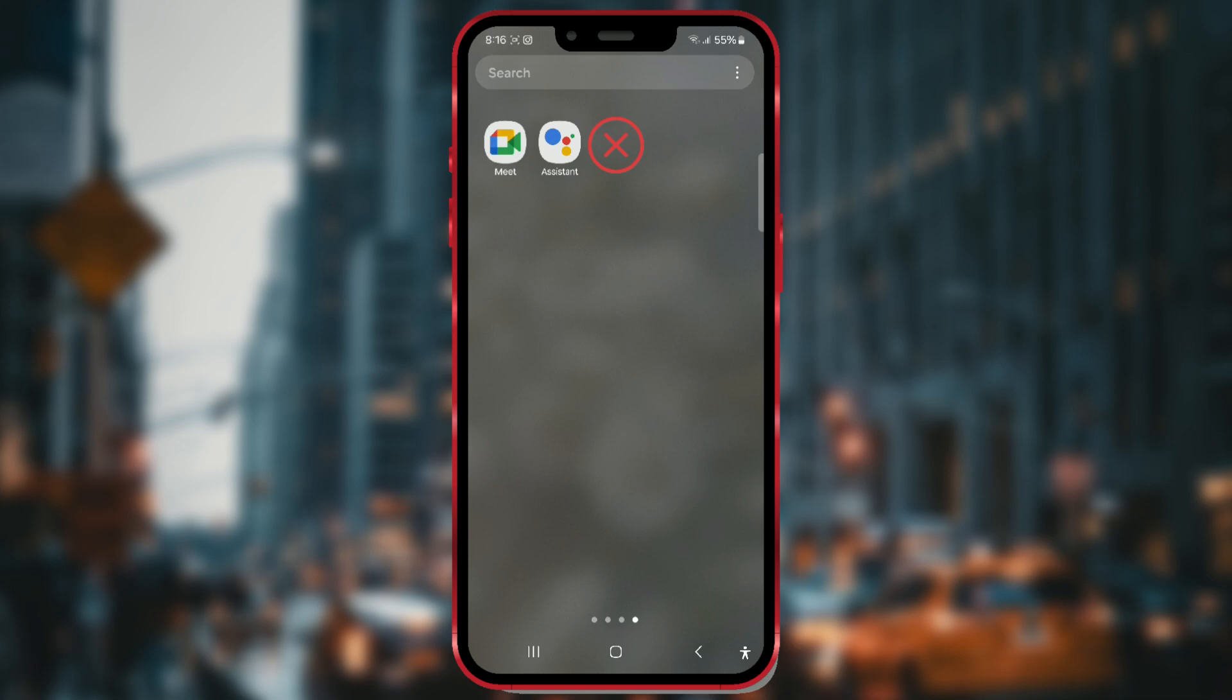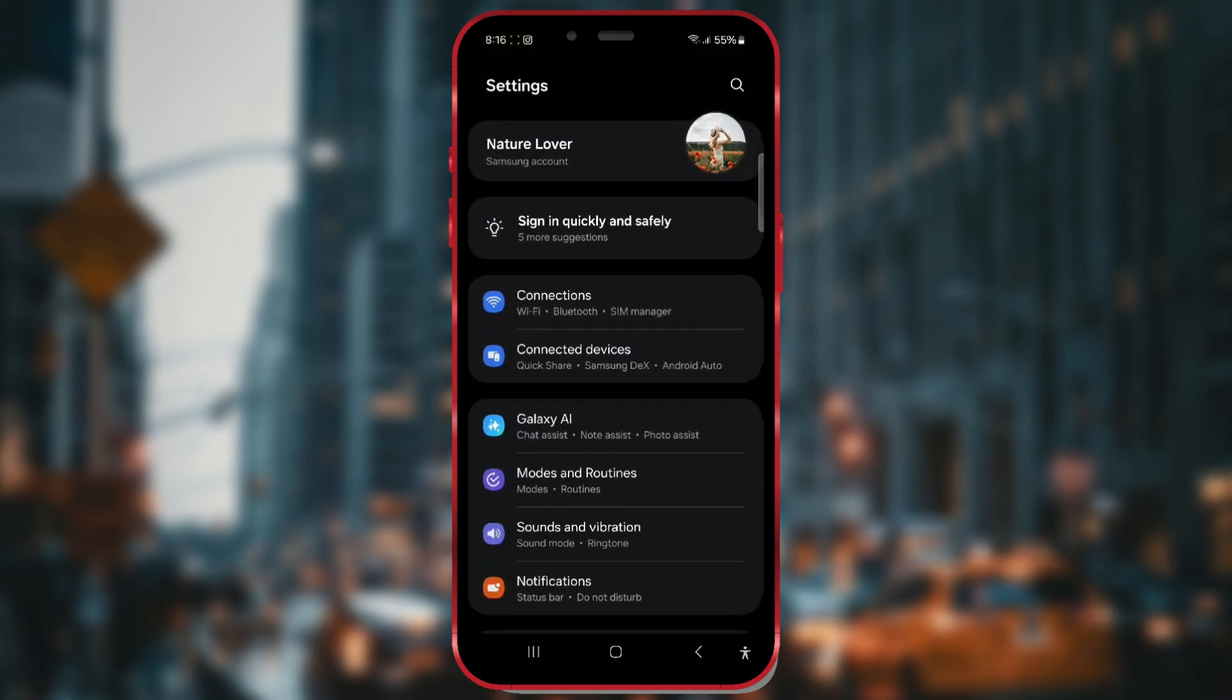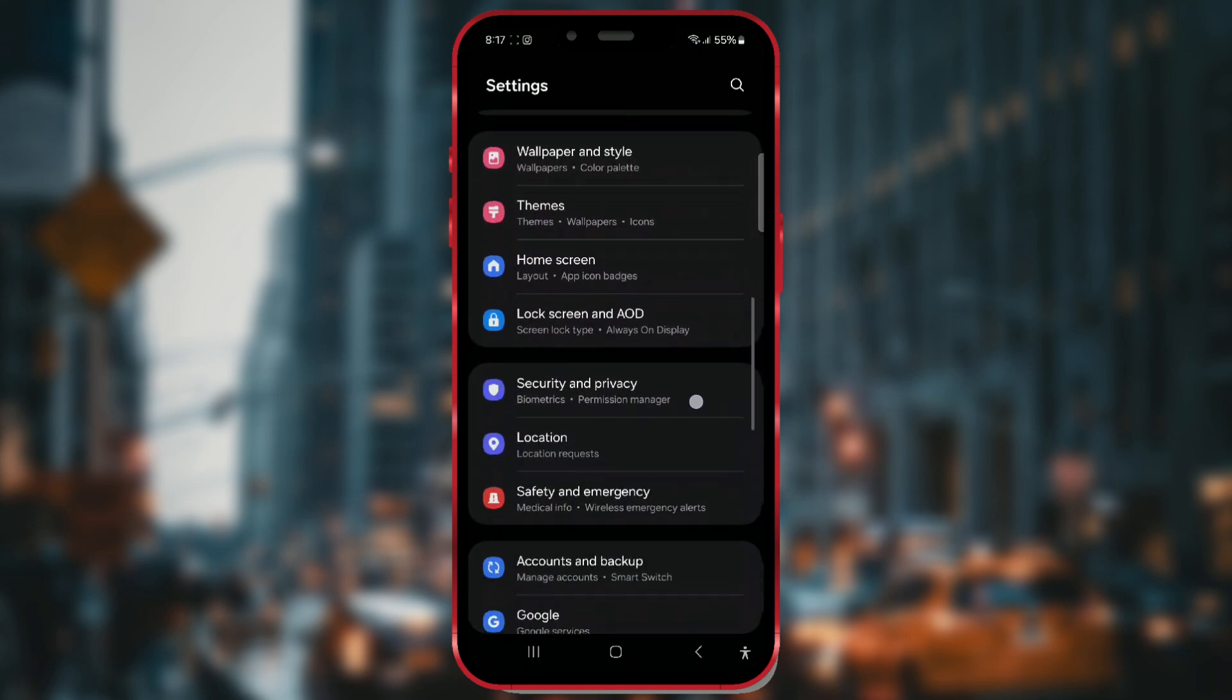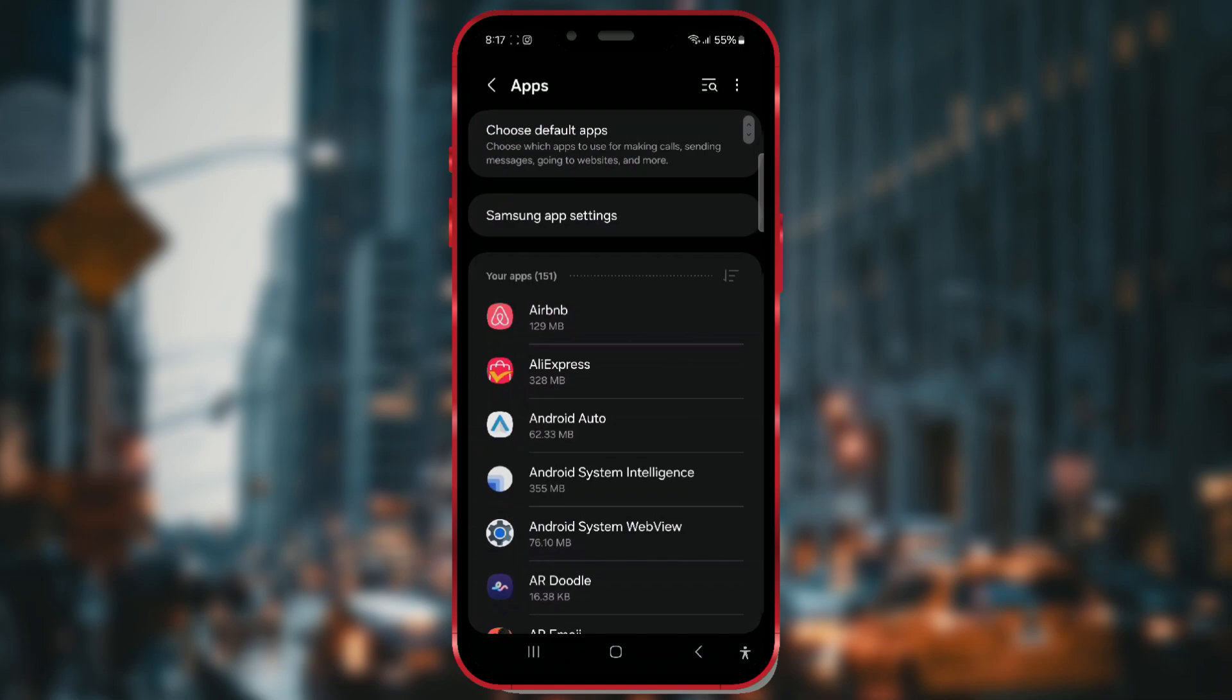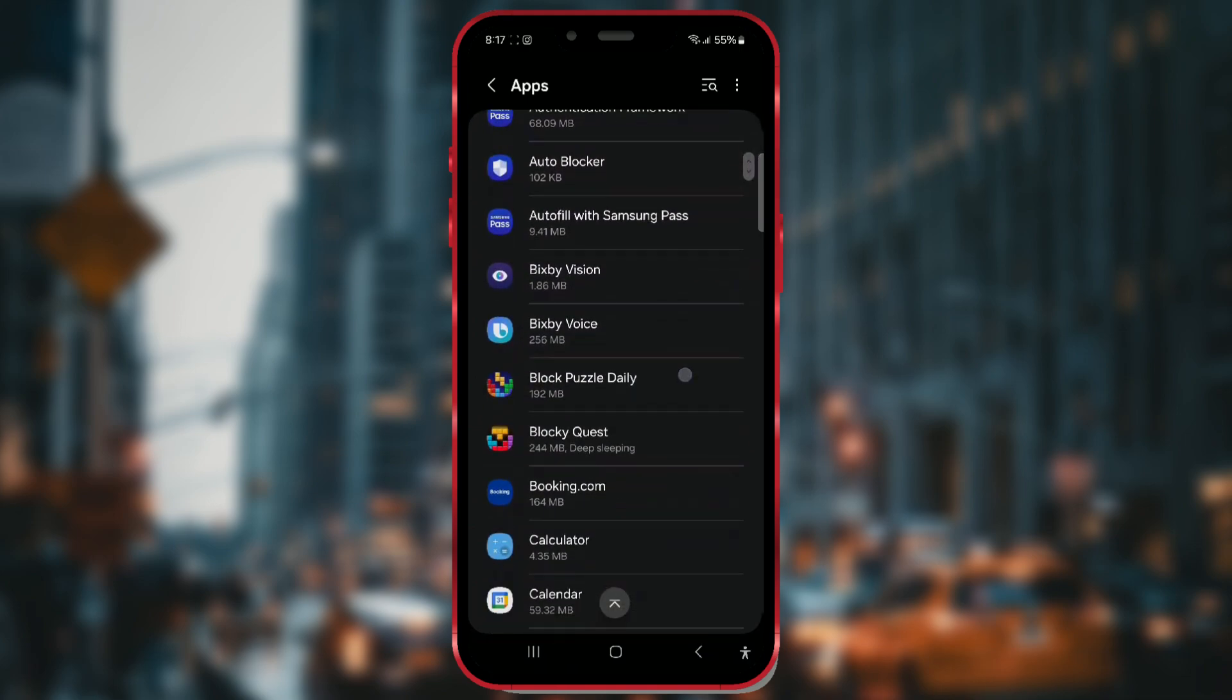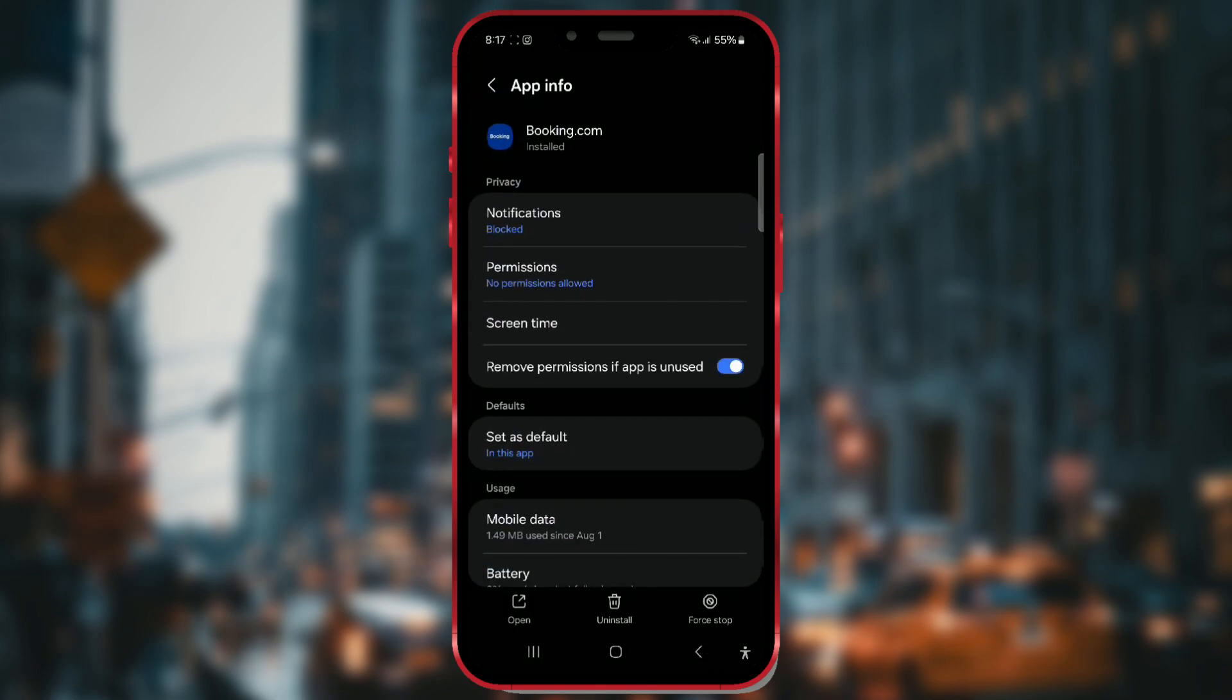To launch a hidden app, you can open settings and then go to apps. Find the hidden app and tap on it. From there, you can start it by clicking open at the bottom left corner of the screen.